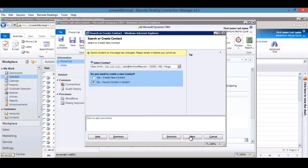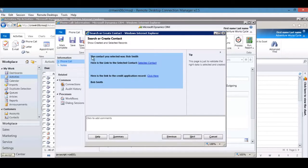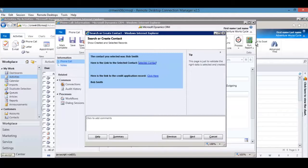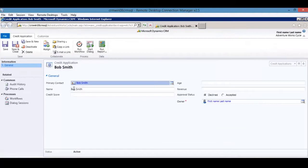Since we found the contact, hitting Next shows a page displaying the selected contact with a hyperlink back to that contact record — clicking it opens the contact record from within the dialogue. Since we selected a contact, the dialogue also creates a credit application entity record to hold responses from the customer. Clicking on it shows the credit application with just the contact's name at this point — blank fields that will get updated as we move through the process.